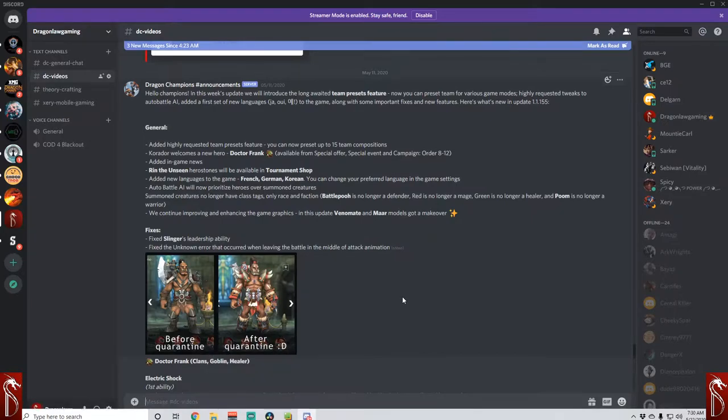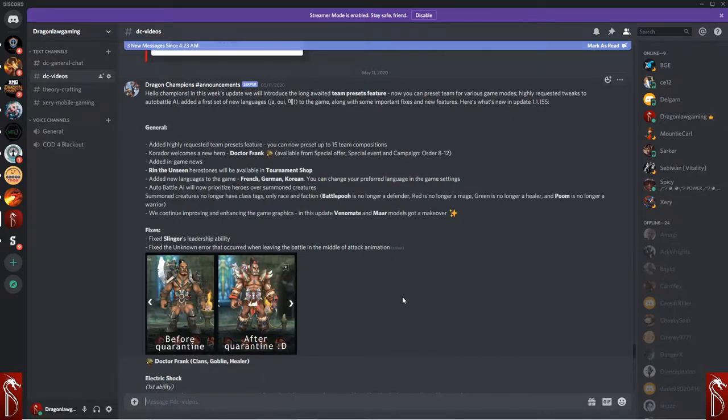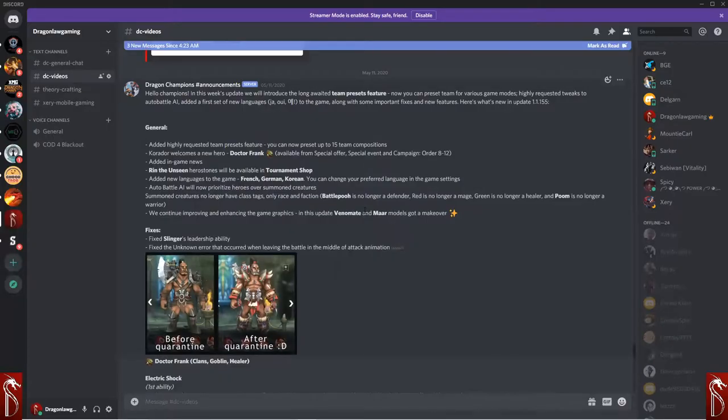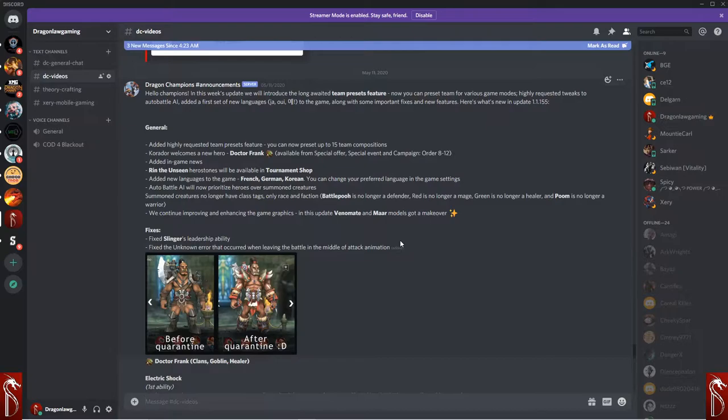Welcome Dragon Champions to another Dragon Law Gaming Presents Dragon Champions video. I am your host, Dragon. Thank you so much for being here. Really appreciate all the love and support lately. Sorry about not having any videos here in a while. I've been super busy at work, and of course, always my health is a concern. But if you are new around here, please hit that subscribe button, hit that notifications bell so you don't miss a thing.